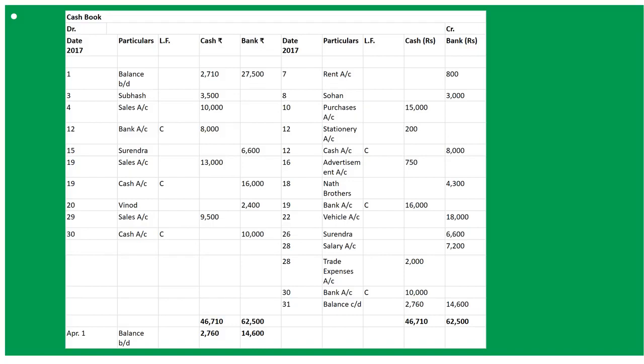On March 26th: bank returned Surendra's cheque as dishonoured. Since we had previously made the entry To Surendra Account with 6,600 in bank, now that it is dishonoured we do the reverse: By Surendra Account 6,600 in bank column.